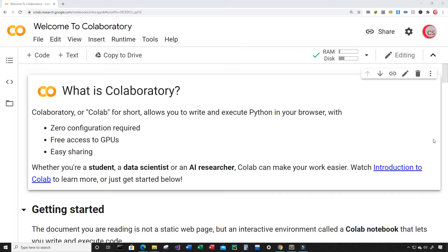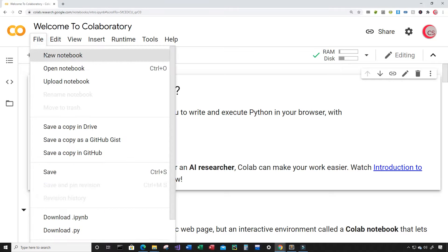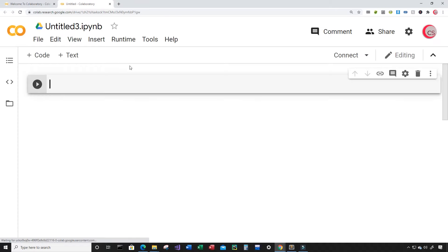So let's go ahead and get started writing this code. The first thing you're going to want to do is click on File and then click on New Notebook, and a new tab will open up for you, and then a new cell will open up as well.